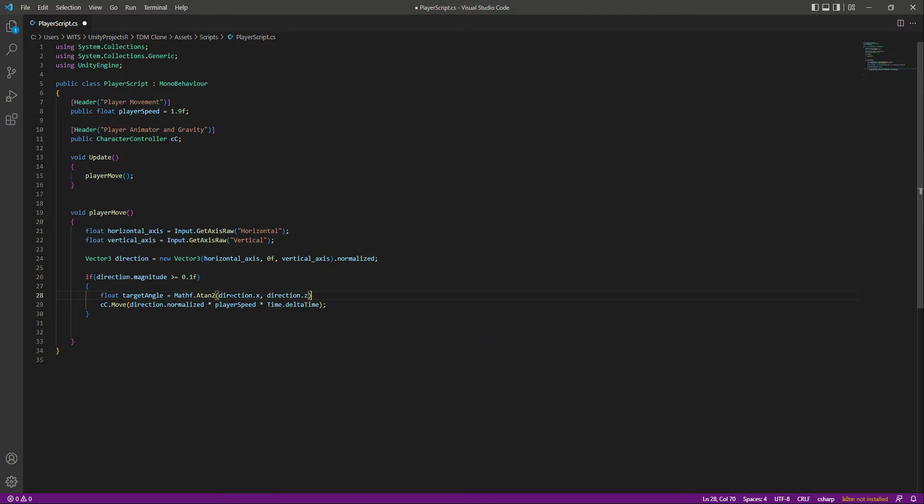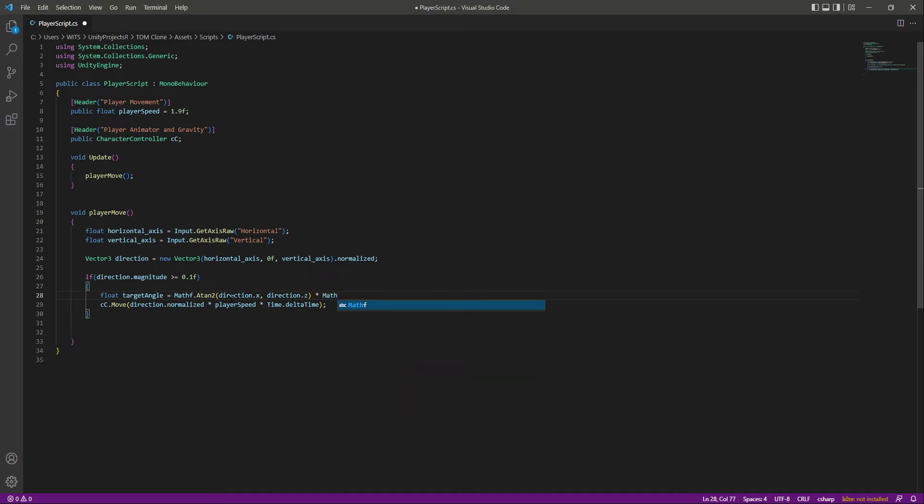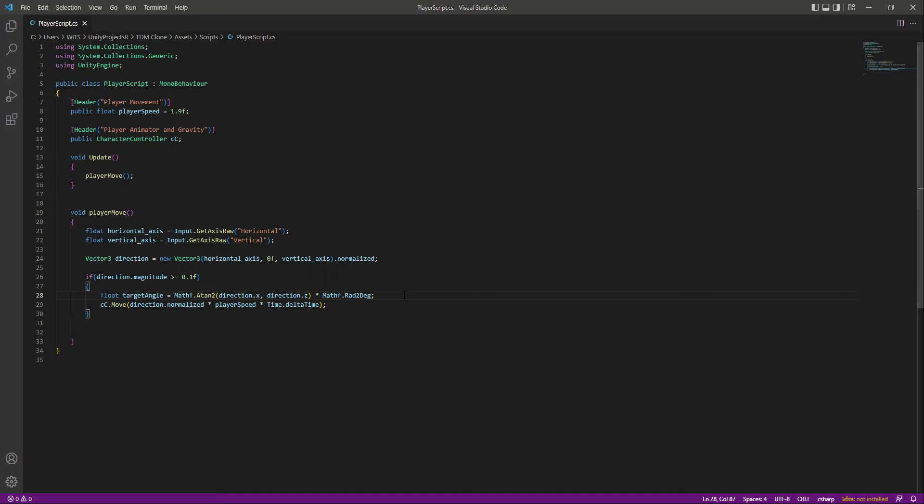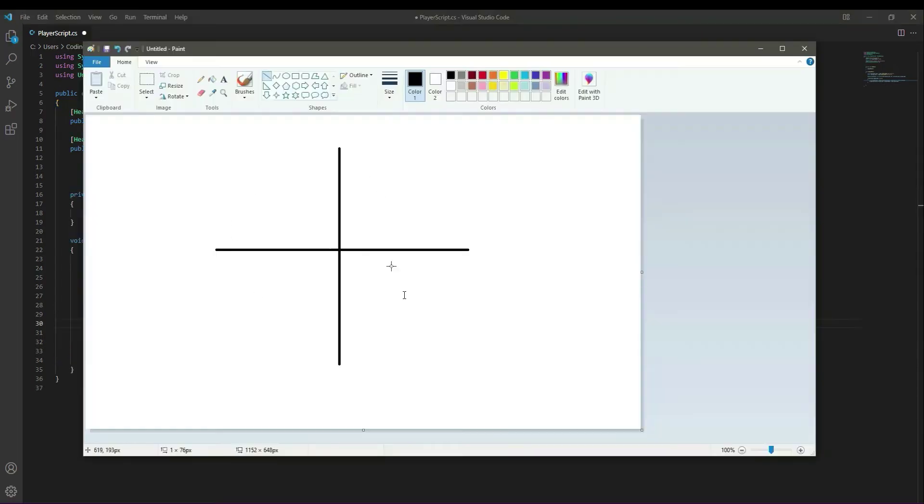For that we use this Rad2Deg. I know this code looks a little bit confusing, but this is just a mathematic equation. If we visualize this equation, you will understand how this equation works.